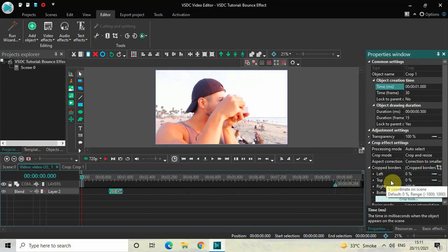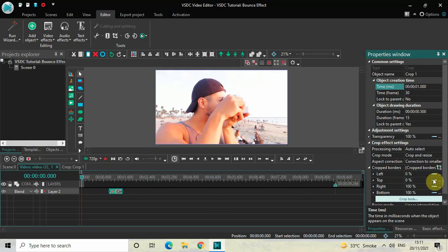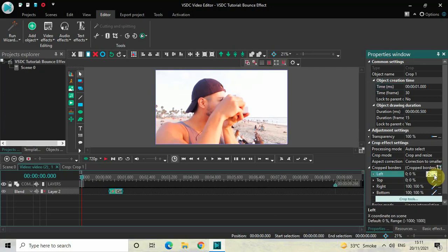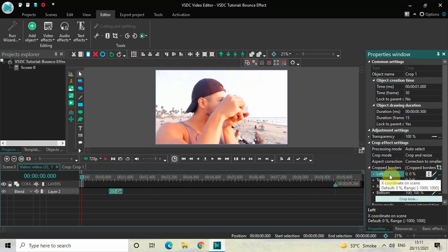First of all, you need to change this from constant parameter value to linear parameter change, so that you get two values to fill. Now look inside the Left option — currently the values are 0 semicolon 0, so you need to change the values from 0;0 to 0;25.